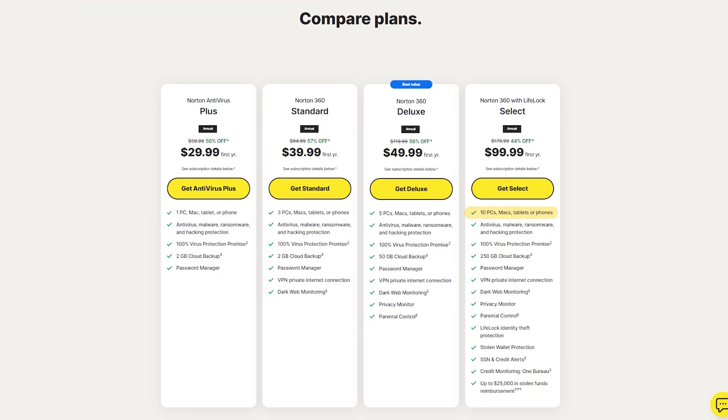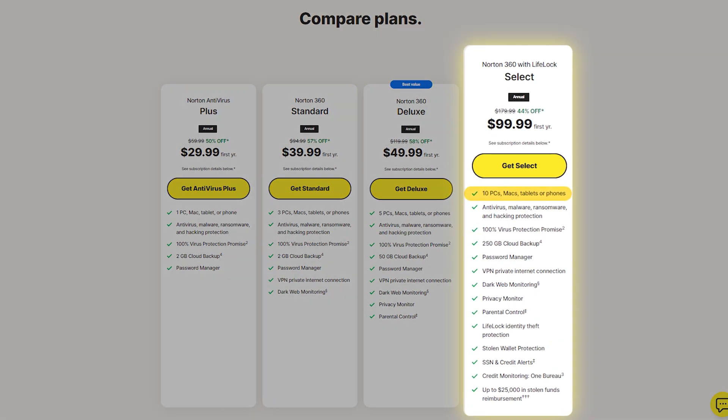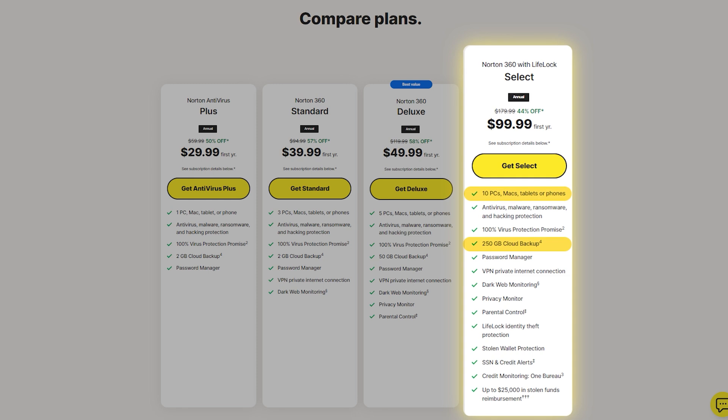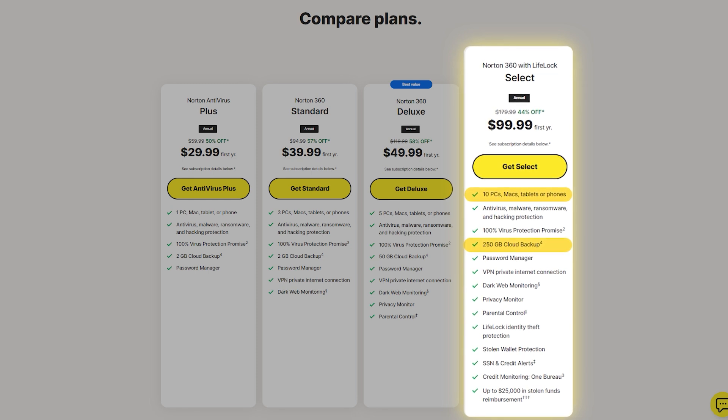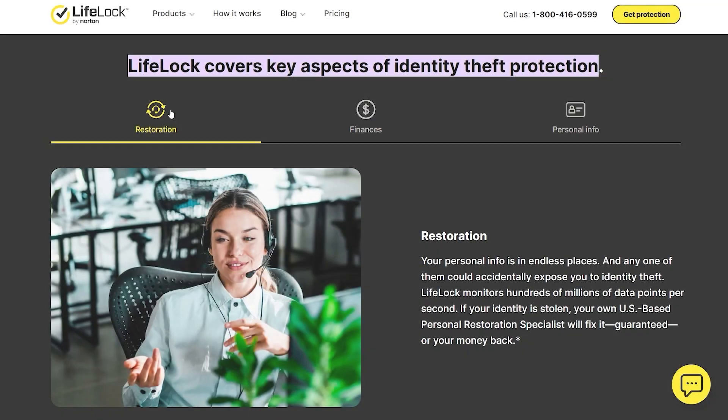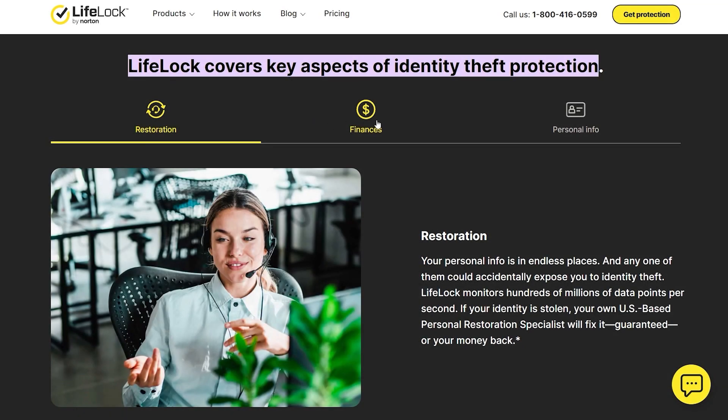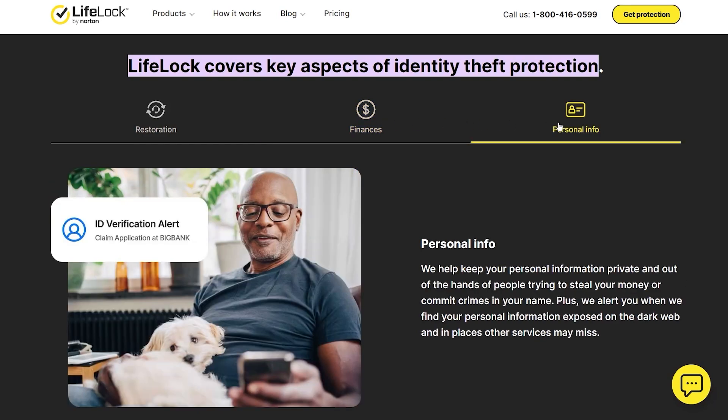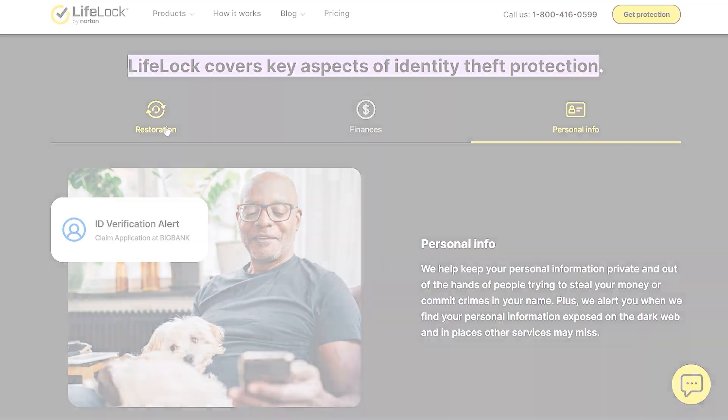This plan covers up to 10 devices, includes 250 gigabytes of cloud backup, and offers all the features from the Deluxe plan plus LifeLock for identity theft protection. LifeLock adds another layer of security by monitoring for identity theft and providing assistance if your identity is stolen.